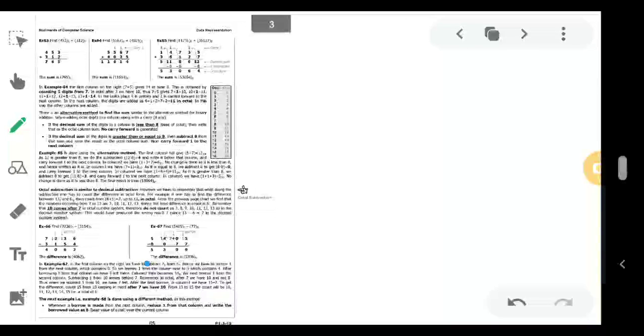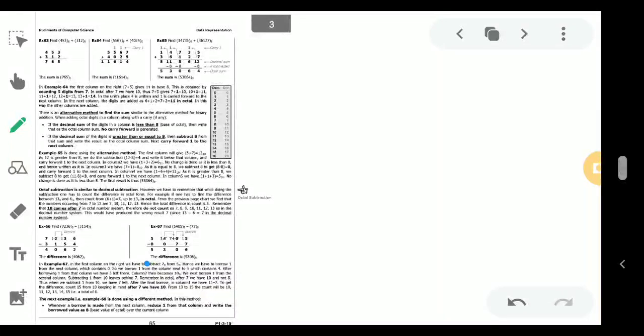Hello students, welcome to the online tutorial session. In the previous lecture session we learned how to do binary addition and subtraction. Today we will learn about the addition and subtraction rules in the case of the octal number system.